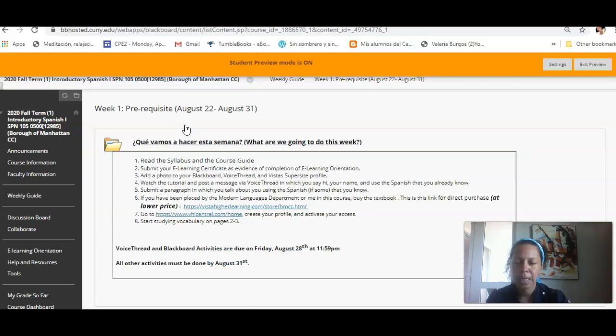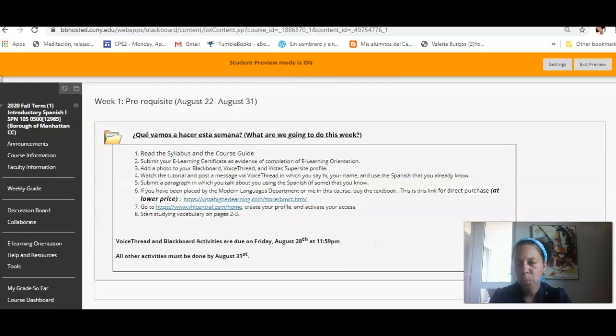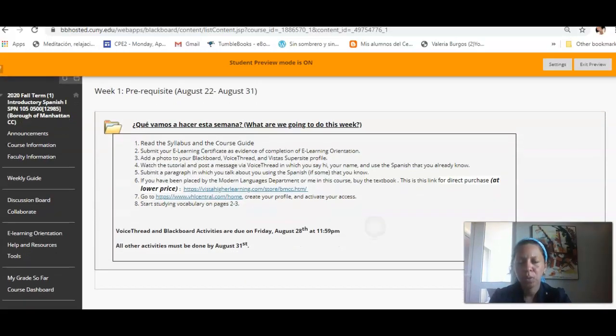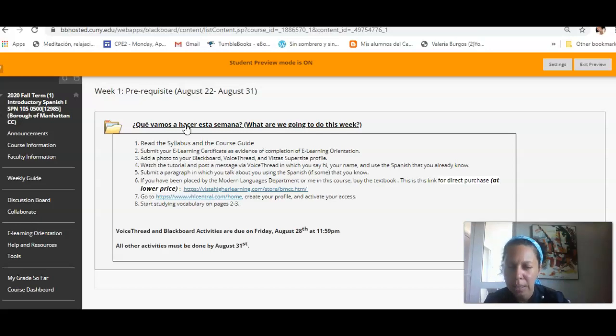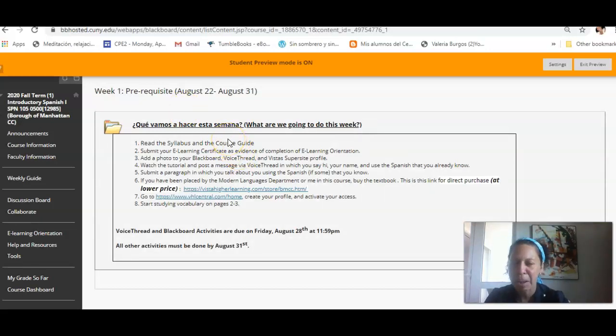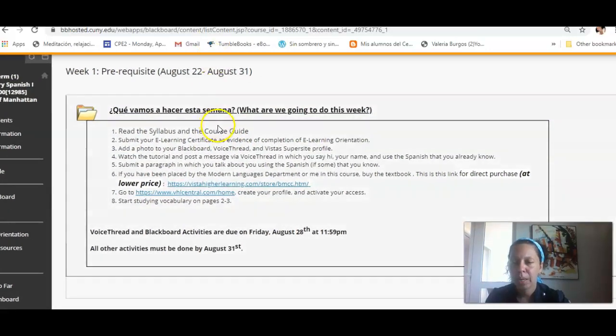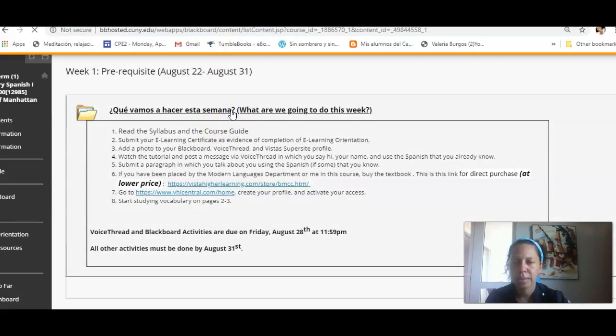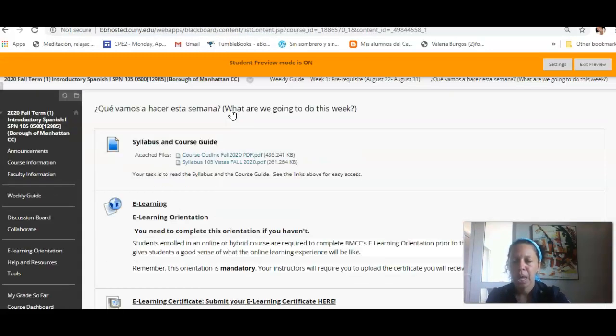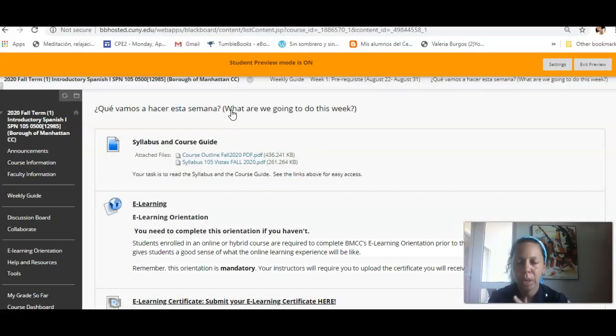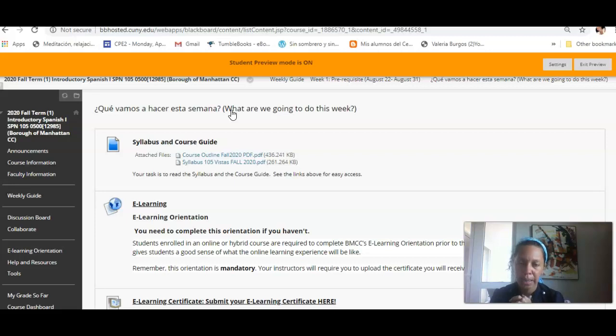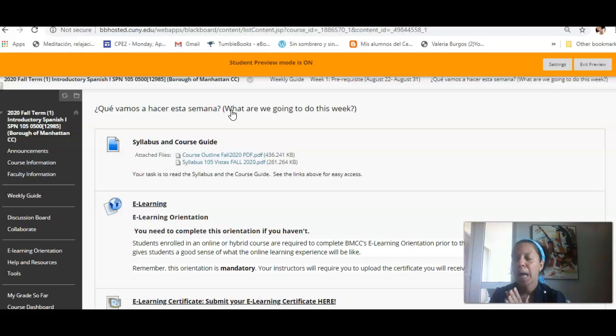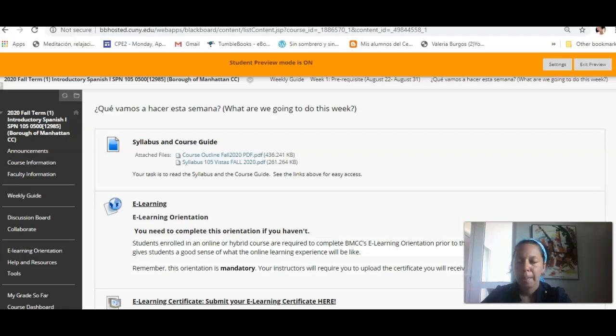¿Qué vamos a hacer esta semana? What we are going to do this week. After this week, I'm not going to post the meaning in English, because you already know what it is. Here, I asked for several things. Número uno, it's extremely important that you read the syllabus. You need to be acquainted with the syllabus and the course guide, so you know what is expected. You know all the rules.